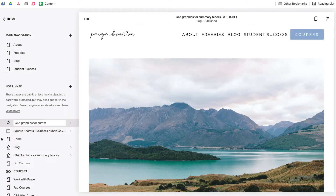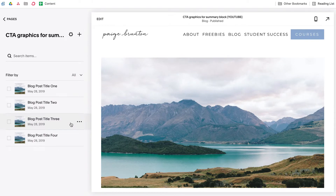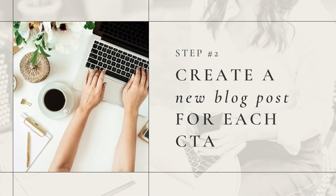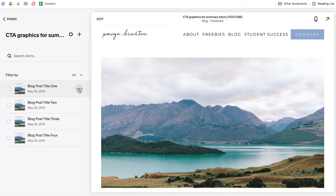Name your new fake blog something you'll remember, like 'CTA graphics for summary blocks,' and then open it up so you can see your new blog panel on the left. On to step two, which is getting our CTA content set up in our new fake blog. In order for you to have control over which graphic appears in your summary block, each CTA will need to live in a separate blog post. Delete out the demo content that comes with your new blog by clicking the three dots beside each post and selecting Delete.